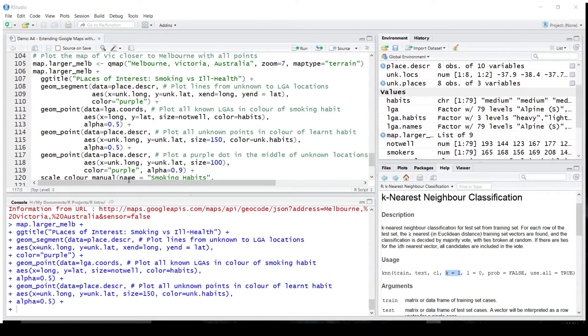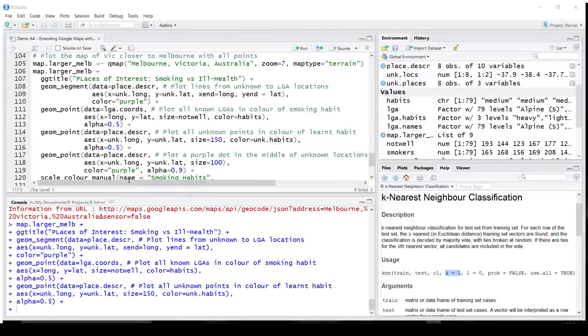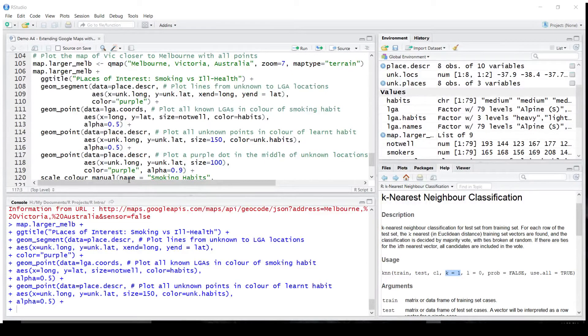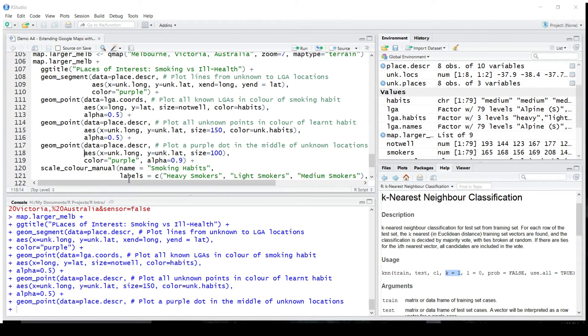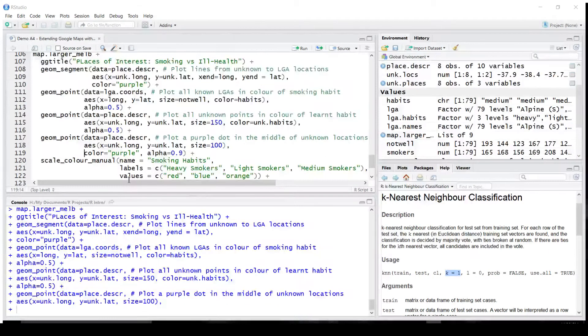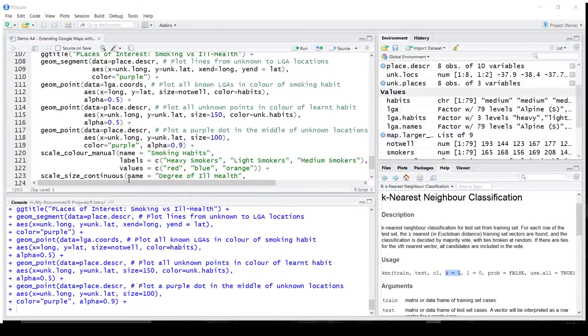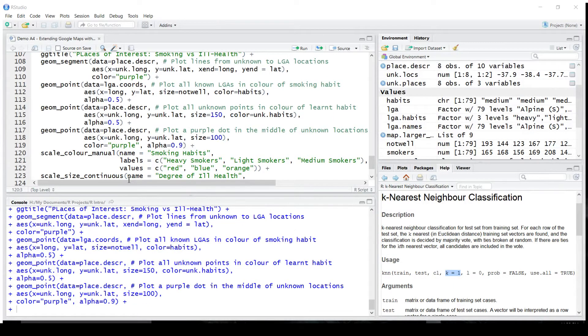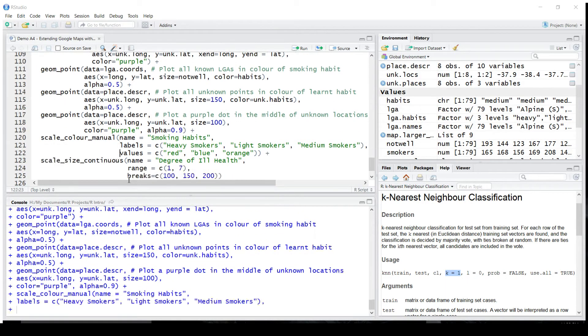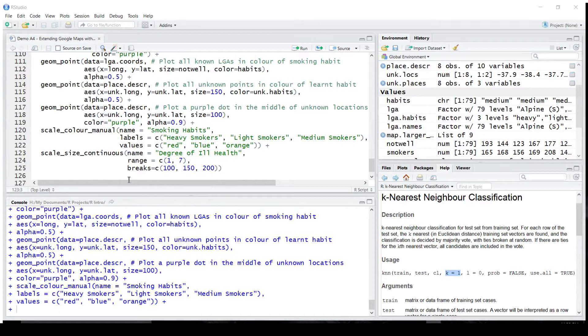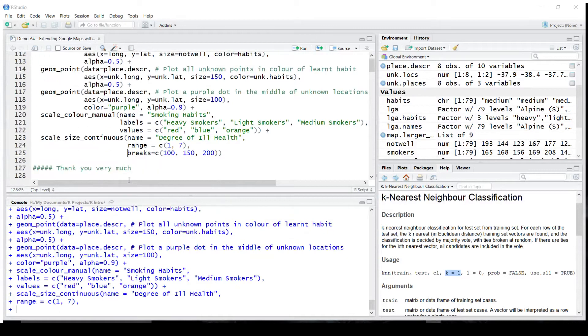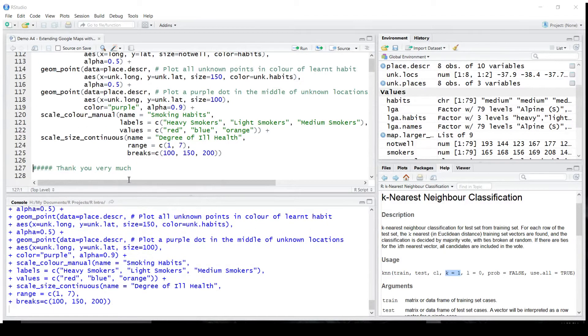We're going to plot all unknown points in the color of the learned habit. Now, since we don't know the size, previously the size of LGA was the wellness of people, here we'll just use some default size, 150. What we're going to do, we're going to also plot a little purple dot in the middle of any of those new locations, so that we could easily identify it on a map. Identify the colors for different smoking habits and provide the scaling information.